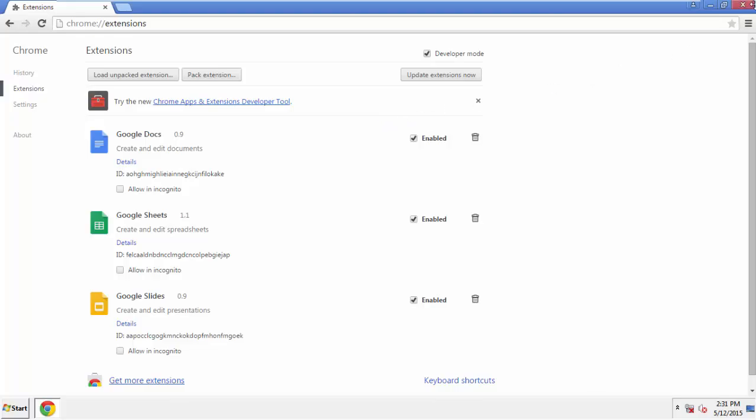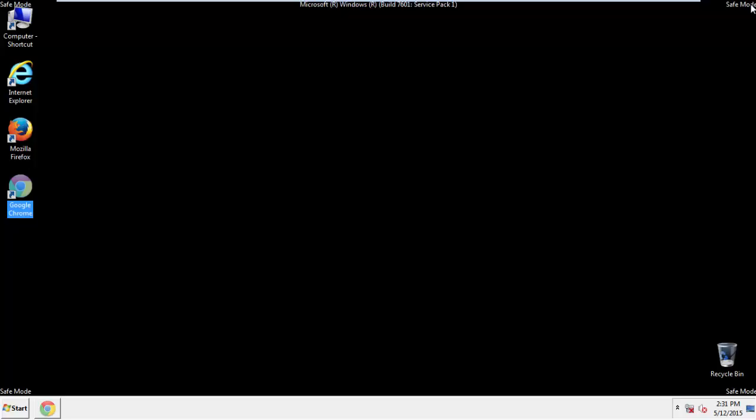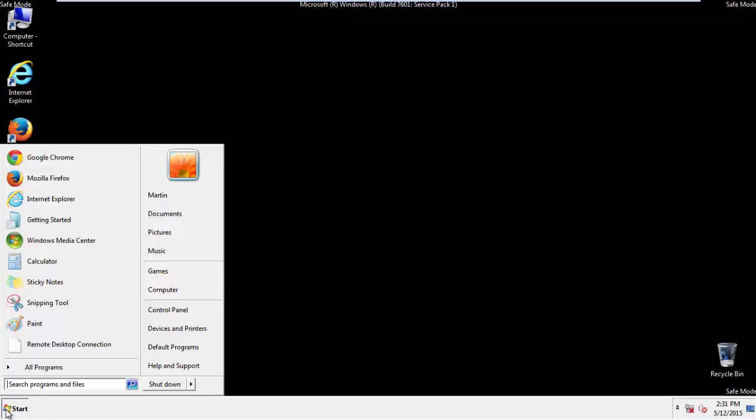All we have to do now is restart the computer and make sure that we got rid of the adware.